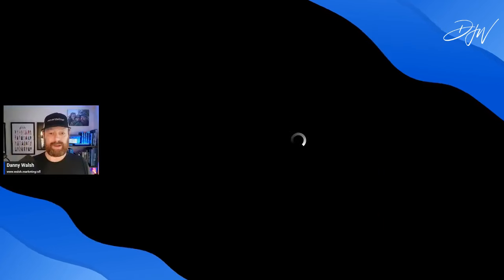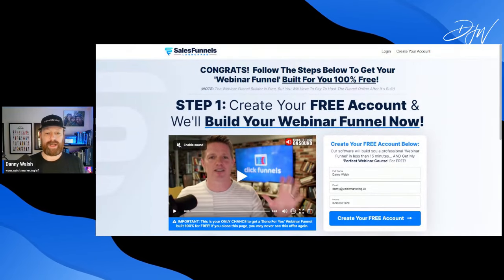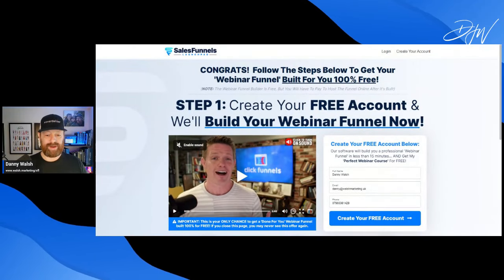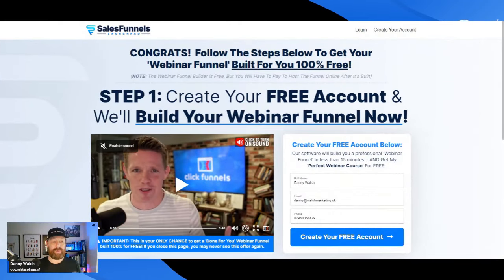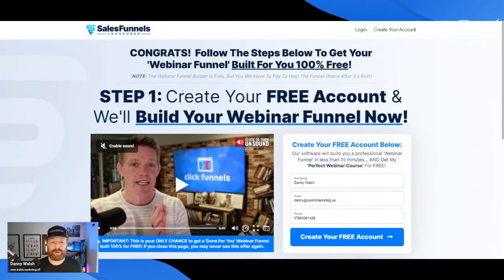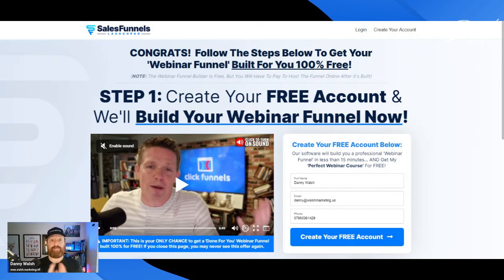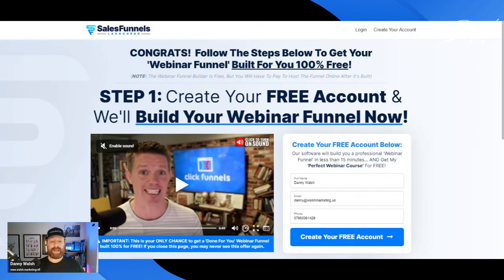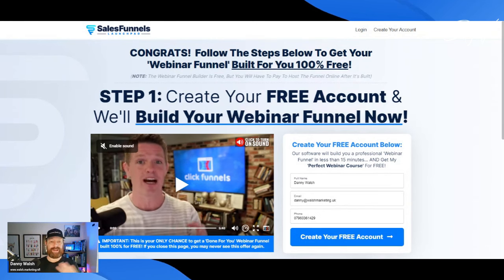Hey, it's Danny Walsh and in this video I've got one of the coolest things ever to share with you. This is new from ClickFunnels — this is Sales Funnels Launchpad. You can see Russell Brunson on the screen, they're going crazy, super excited. This is an AI-powered funnel builder that will help you build a webinar funnel and other funnels in minutes rather than days or weeks.